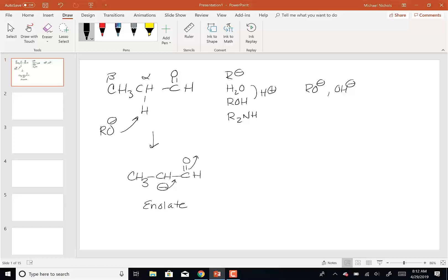This structure has two resonance structures. Both of those resonance structures make up what's called an enolate. An enolate is just a deprotonated enol — if you put an H on it, it would be an enol. This is a deprotonated enol, which is where the enolate term comes from. The '-ate' suffix just means something has a negative charge.